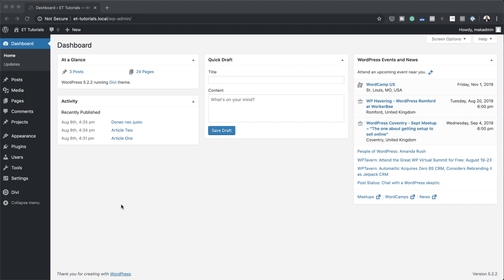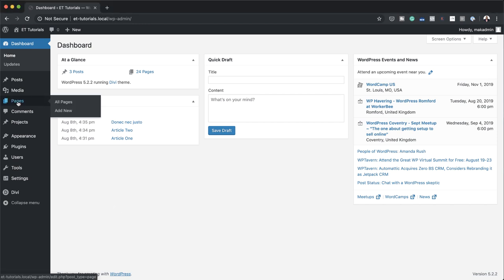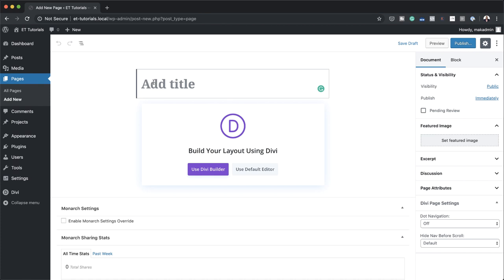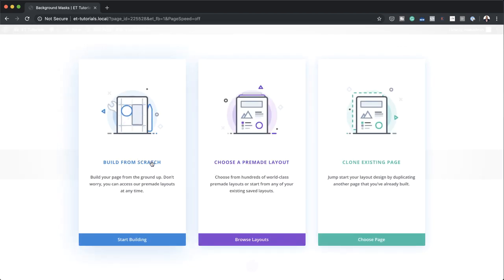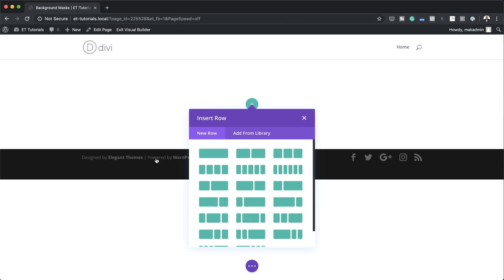Let's start by creating a brand new page. I'm going to come over here to Pages and click on Add New. We're going to give this page a title — I'm going to call this Background Masks, but you can name your page whatever you want. This technique can also work on existing pages. I'm going to click on Use the Divi Builder and build everything from scratch.